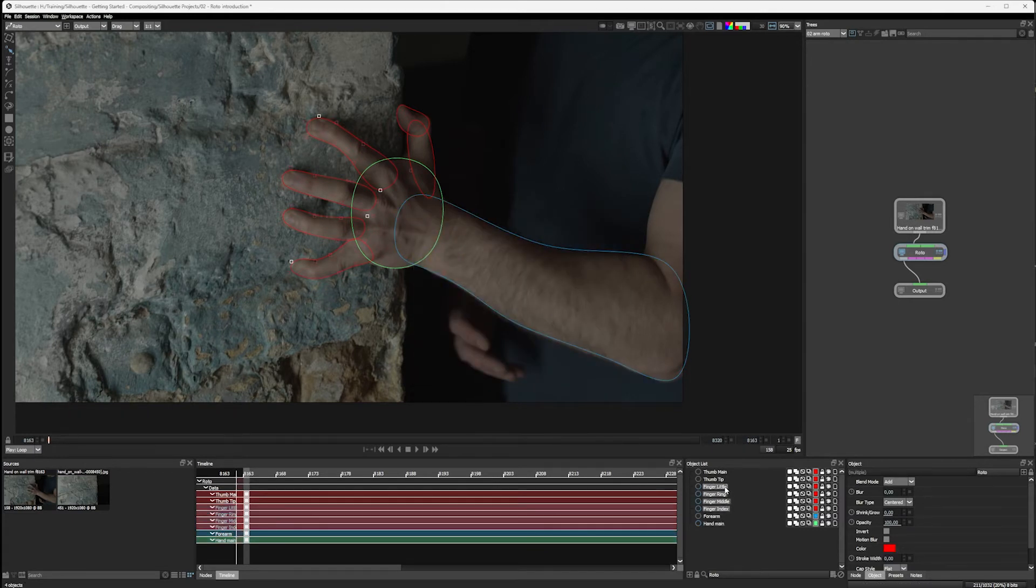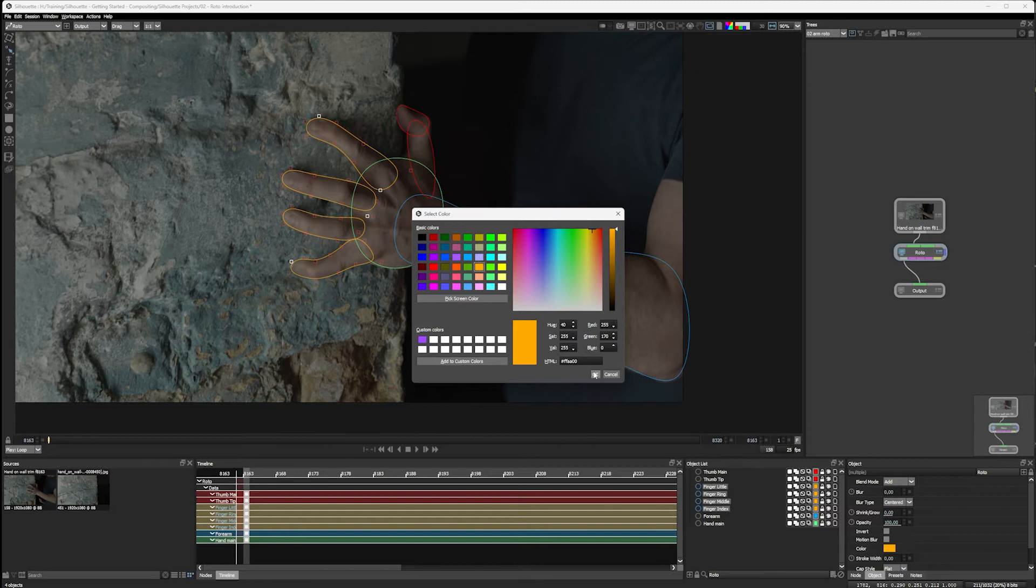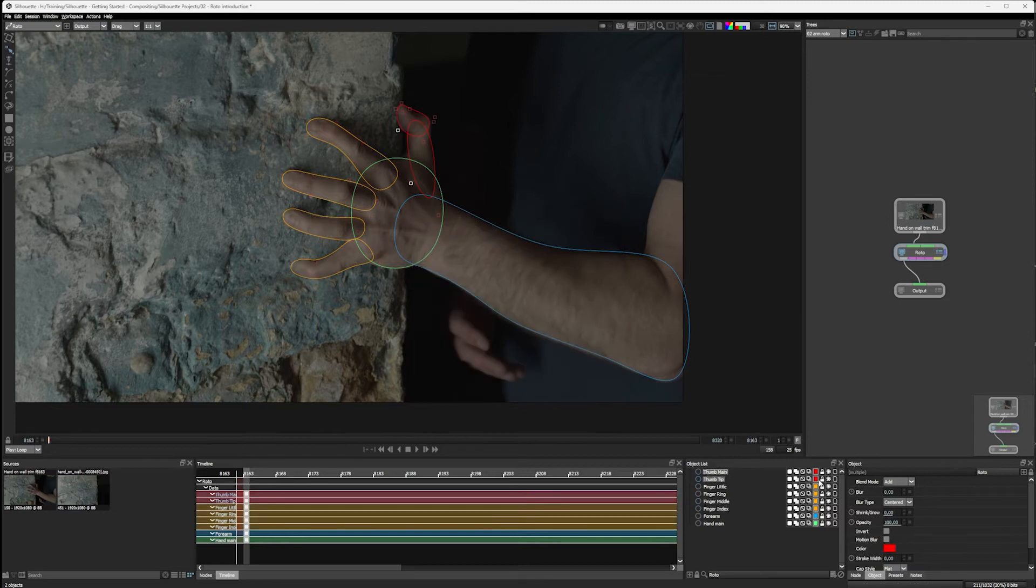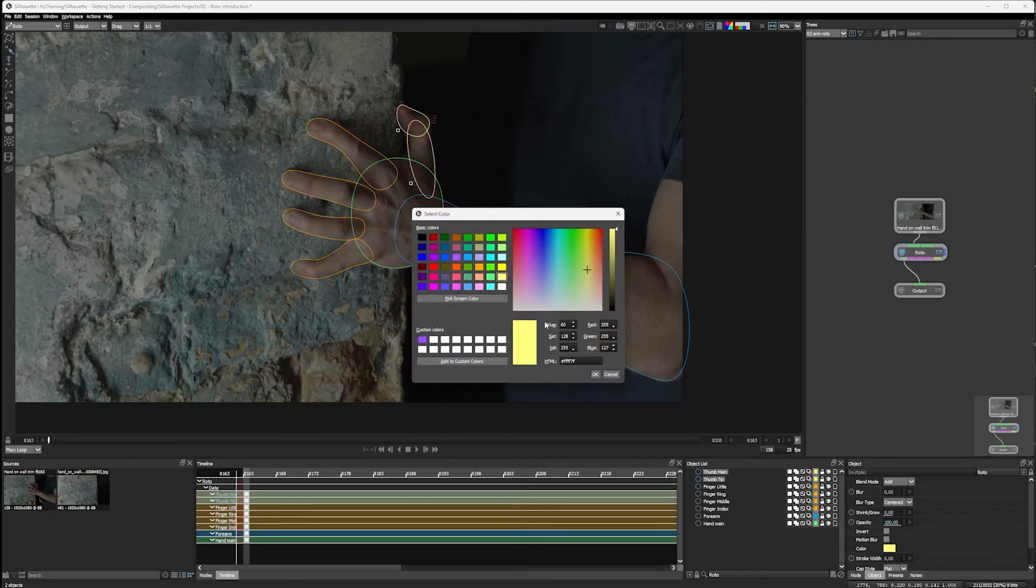All my fingers, let's shift select to get these here. All my fingers, I'll make orange. And my thumb tip and thumb main, I will make that a nice yellow.